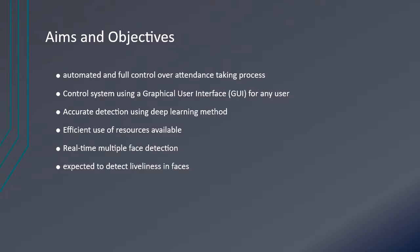Python was used because of its frameworks and libraries available such as NumPy, Pandas, TensorFlow, and OpenCV which is used for image processing. The system should be efficient in the use of resources, should also provide accurate detection using the deep learning model, and real-time multiple face detection should be achieved. It is expected that the system should detect only live faces.